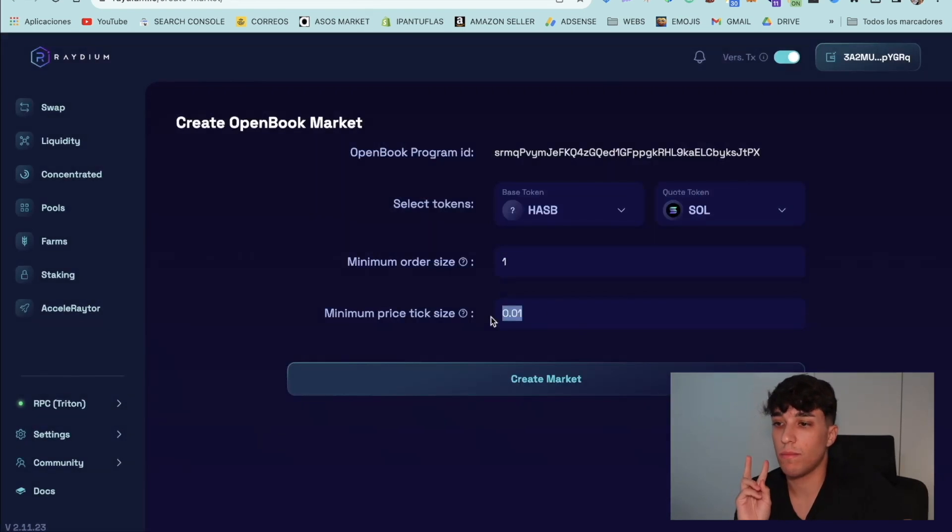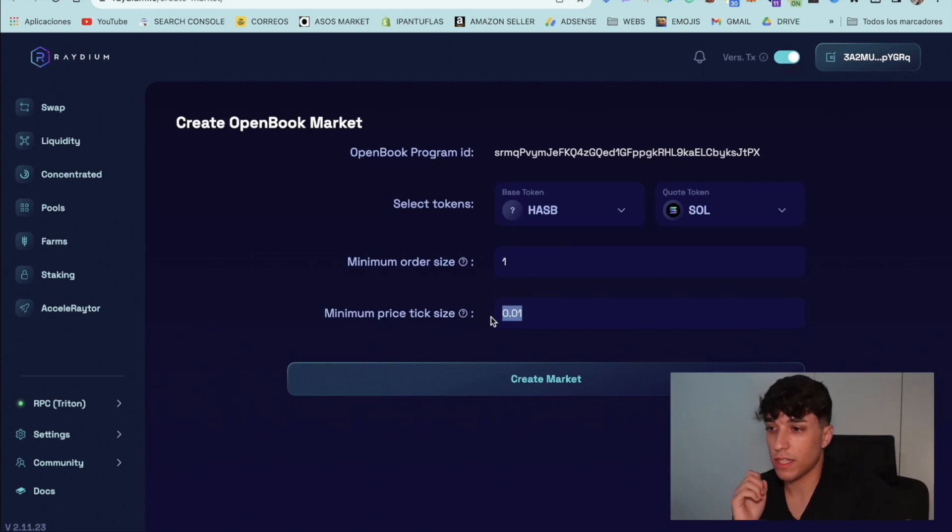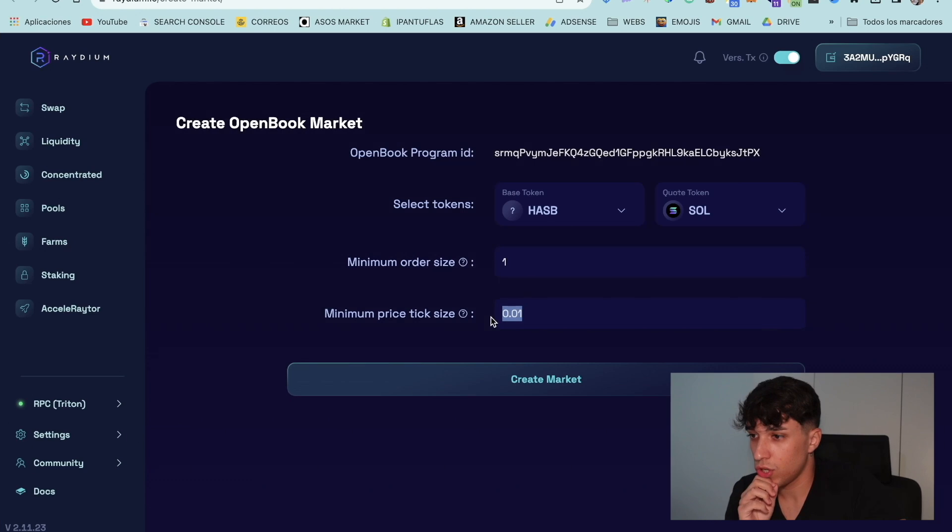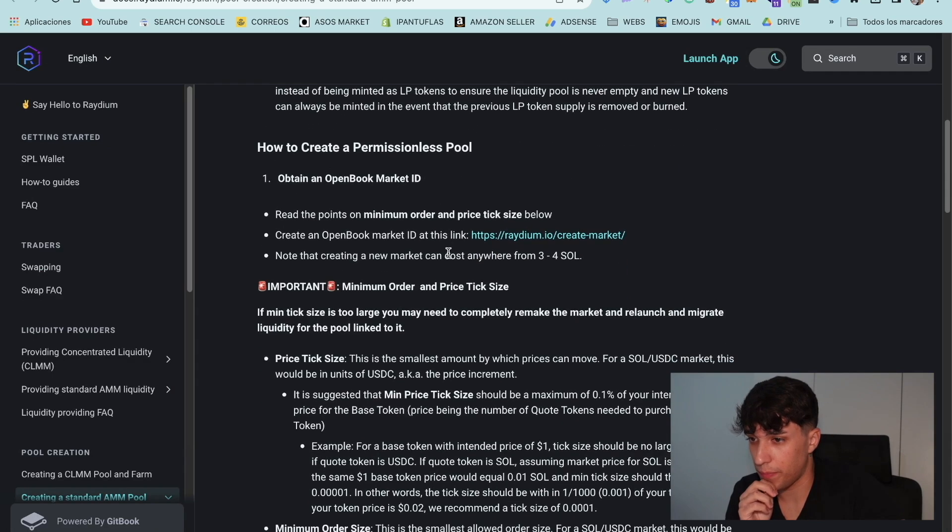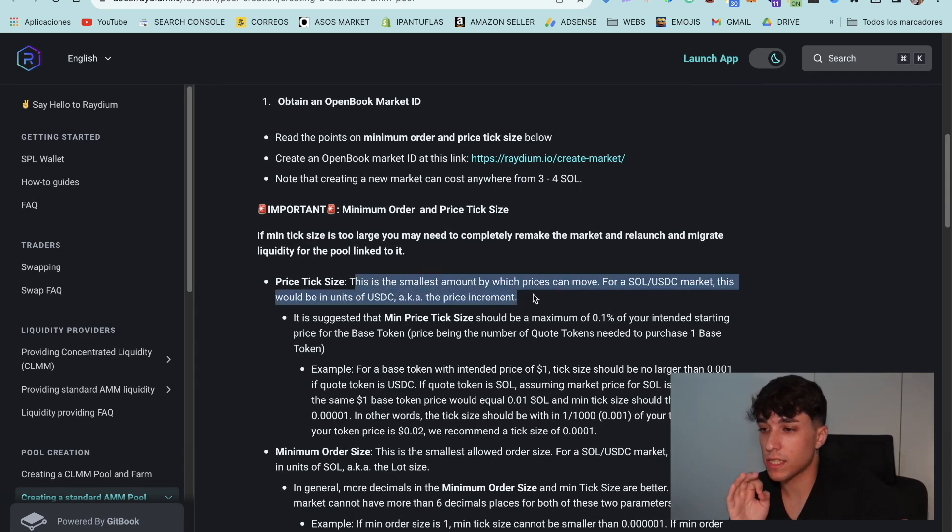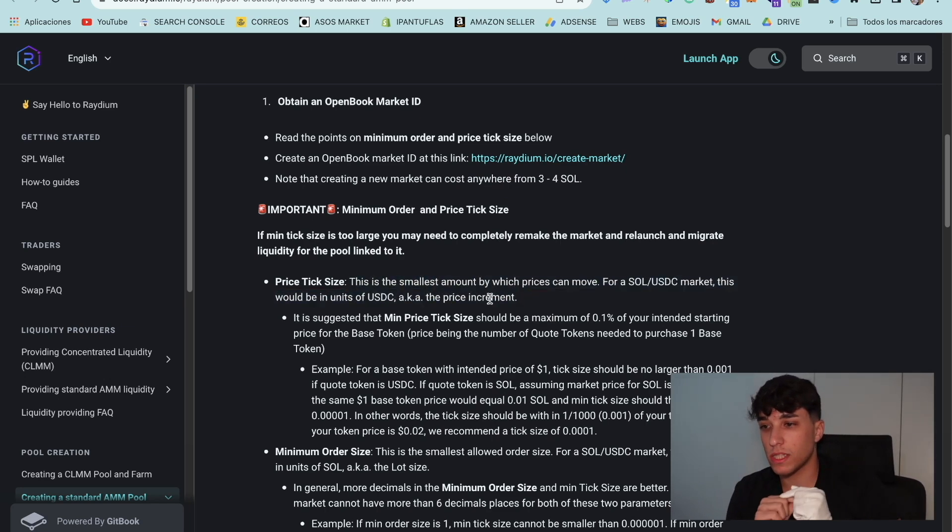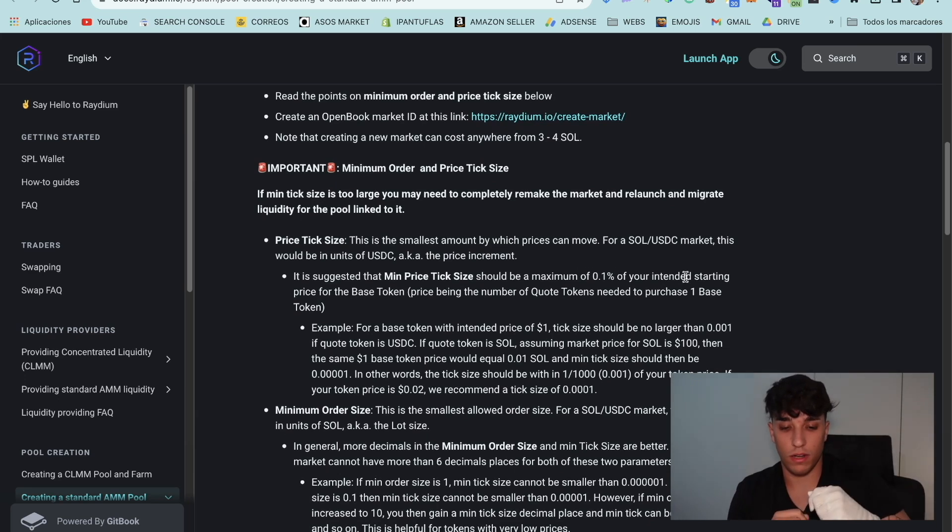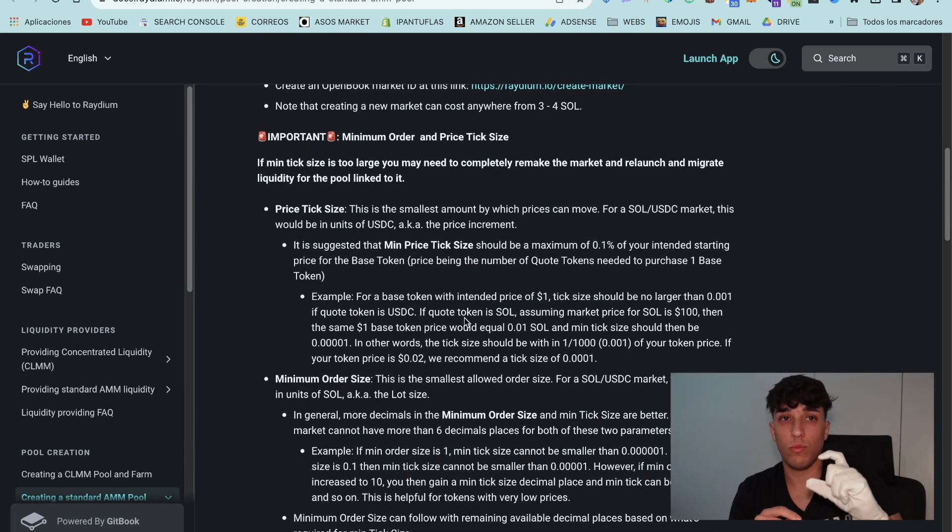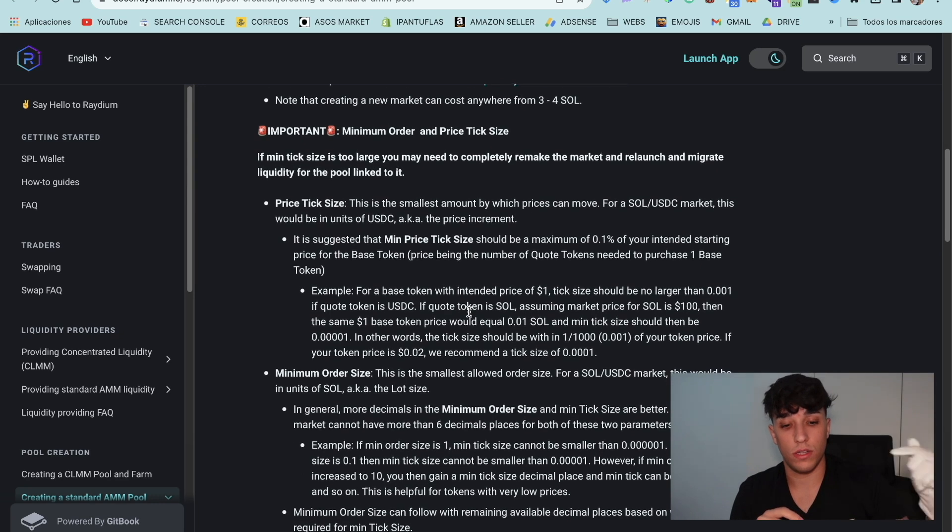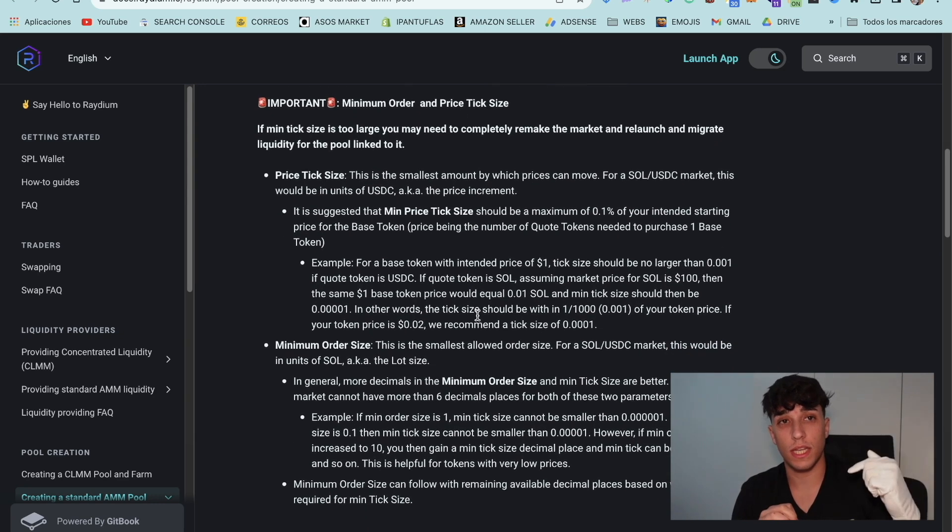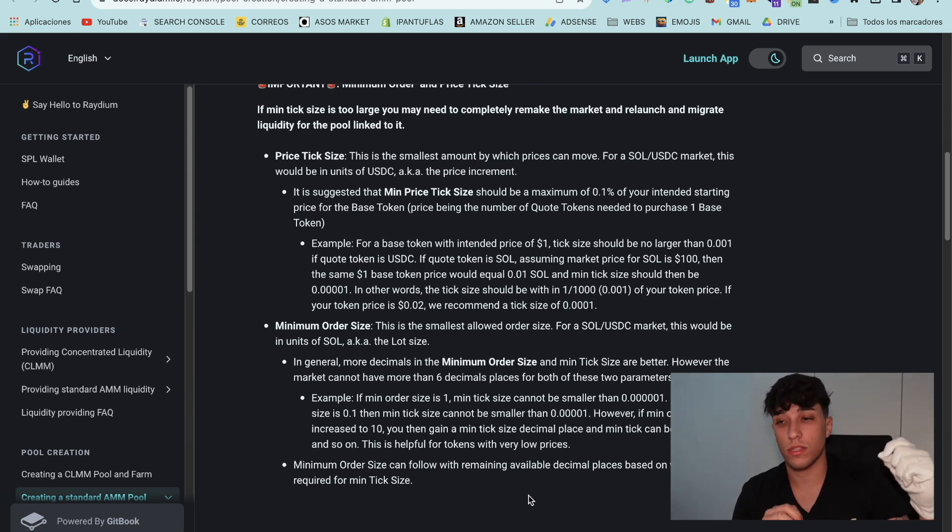Now to continue, we have two different more things to set here in the market. First, the minimum order size. And secondly, the minimum price tick size. So here we have in the documentation the explanation of them. Basically, the price tick size will be the smallest amount that price can move. For example, if the token price is $1, we can set that the minimum tick price will be 0.01. So the minimum price change that our token will have is 0.01.